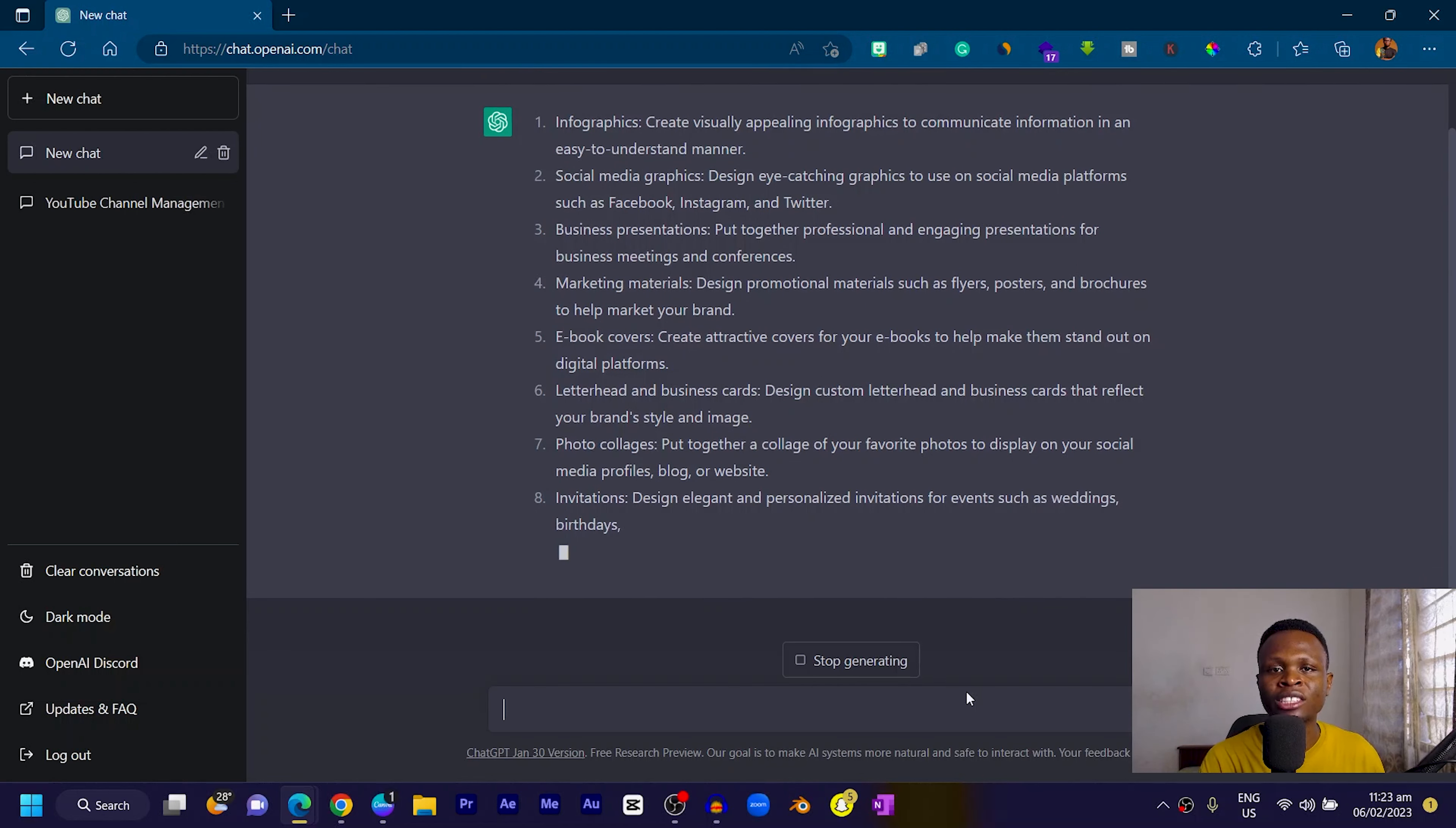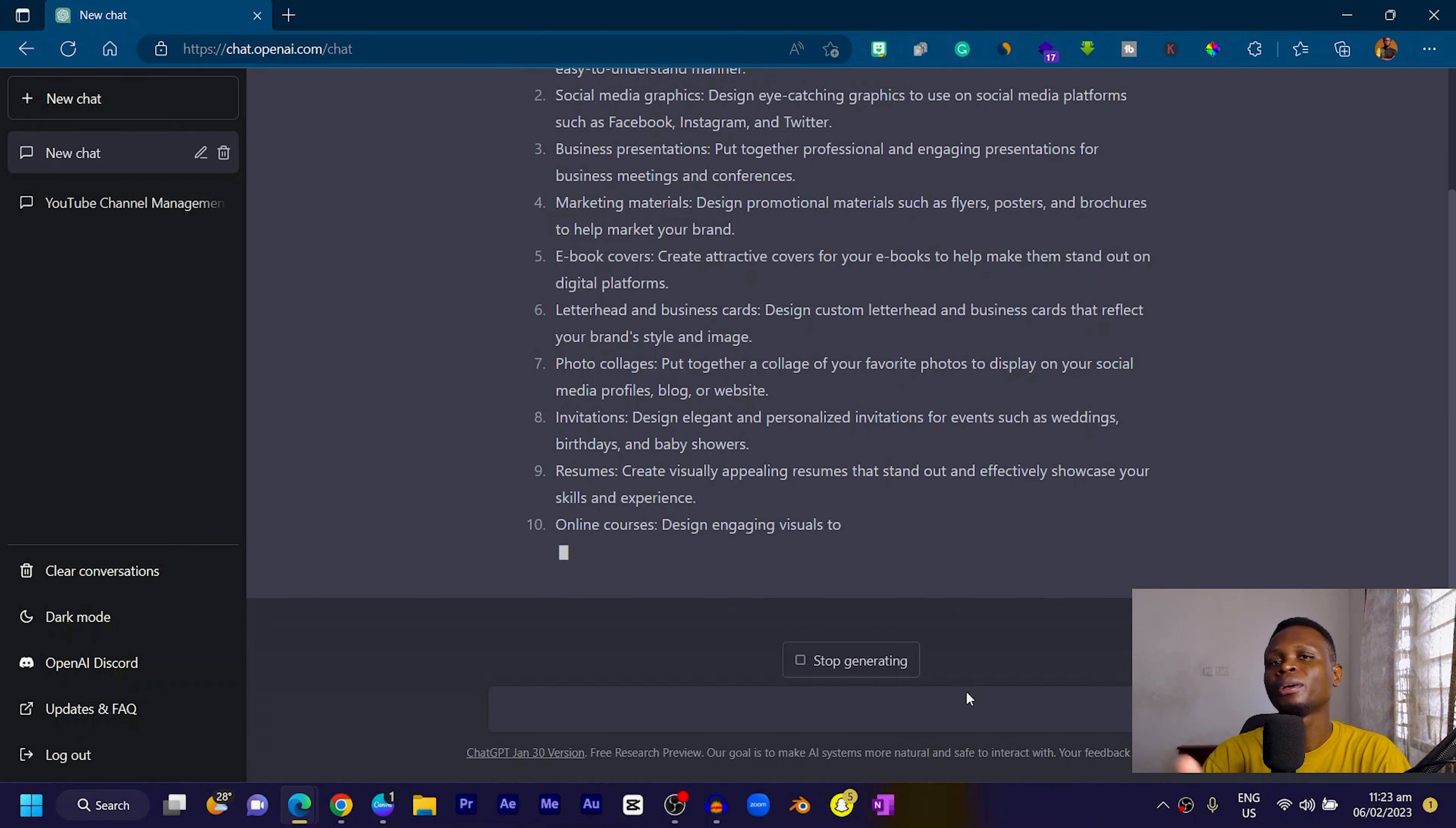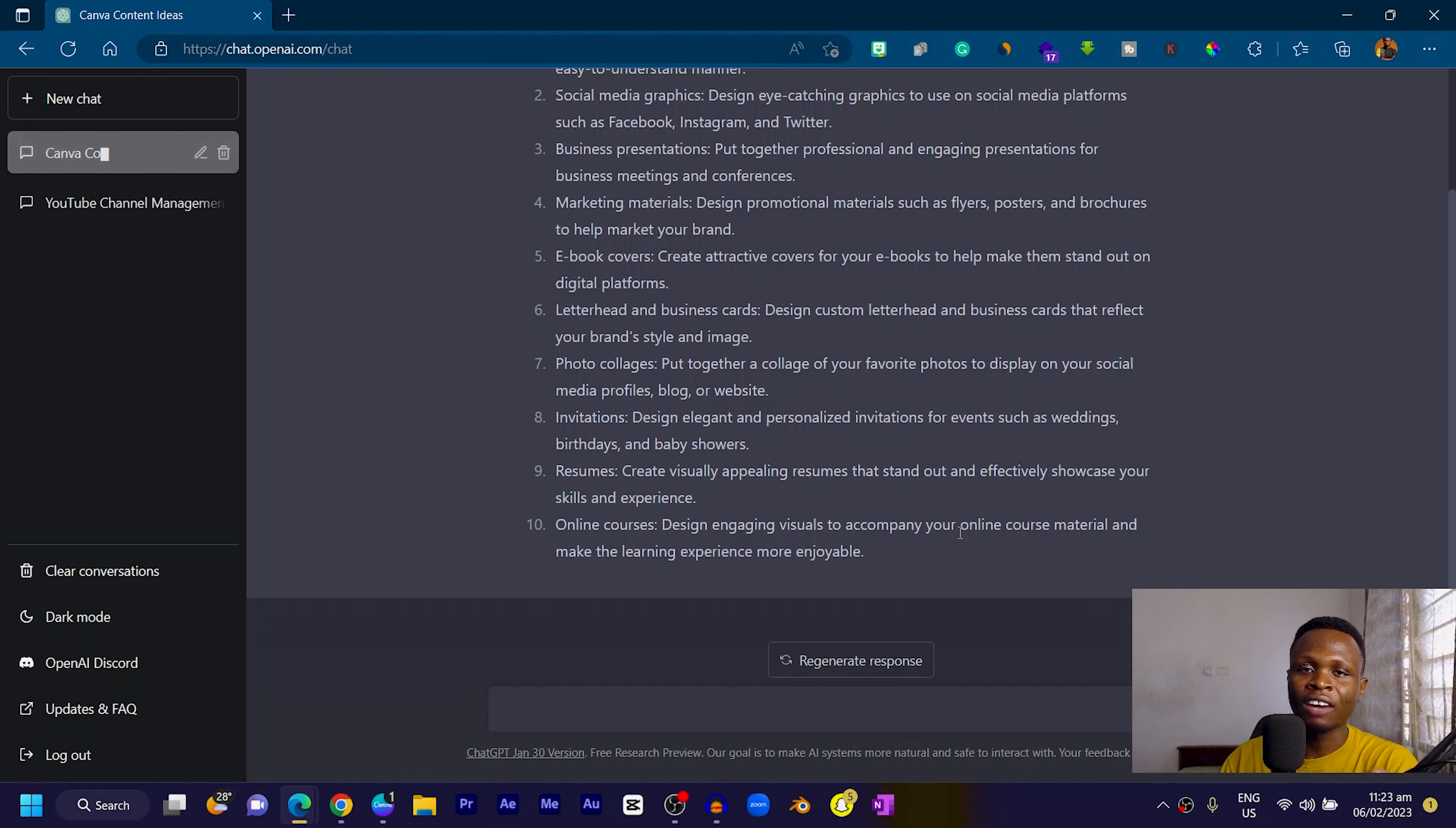Business presentations, infographics, social media graphics, marketing materials, ebook covers. This is pretty good because it tells me ChatGPT has learned about Canva and knows what it's about.